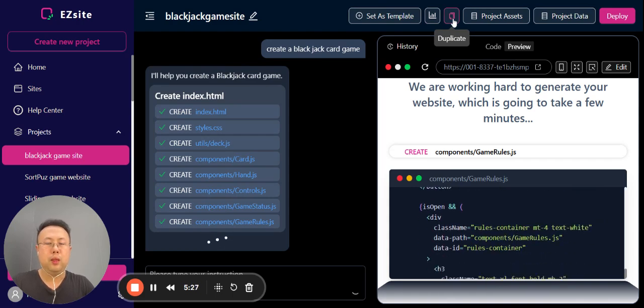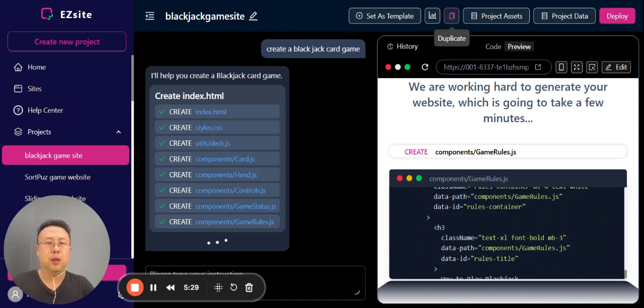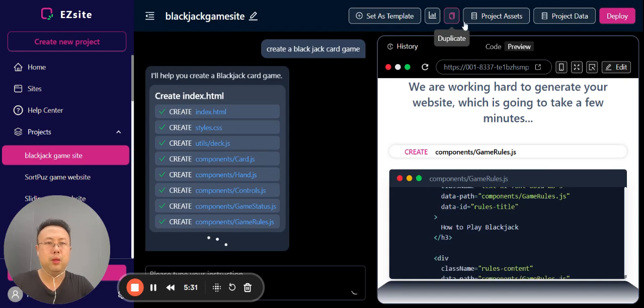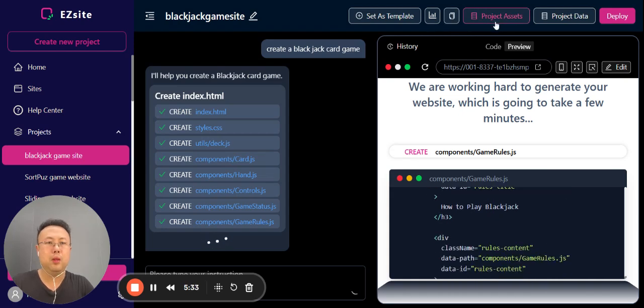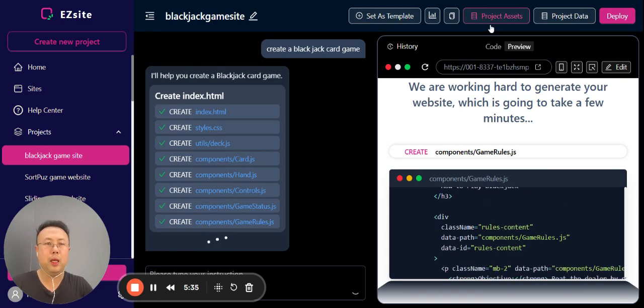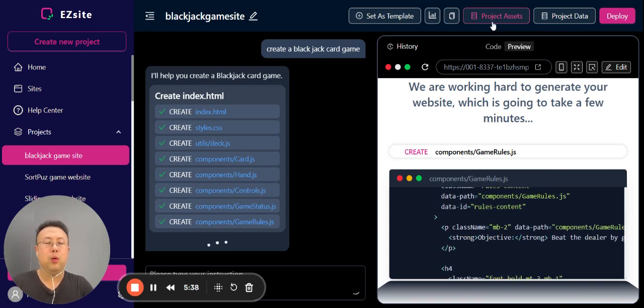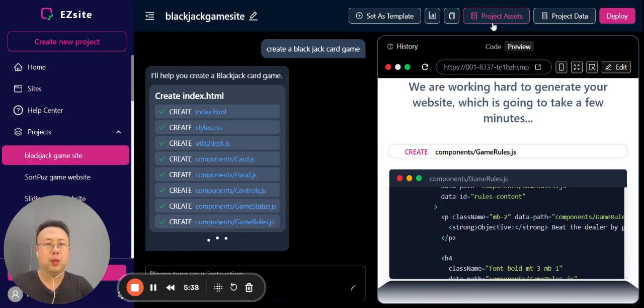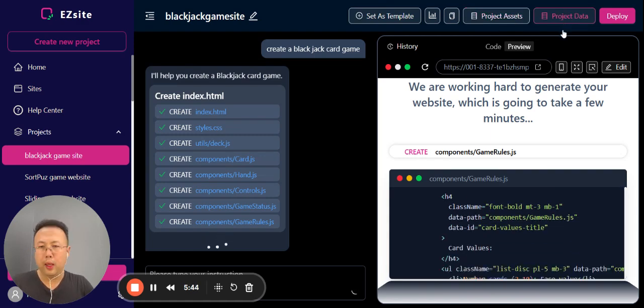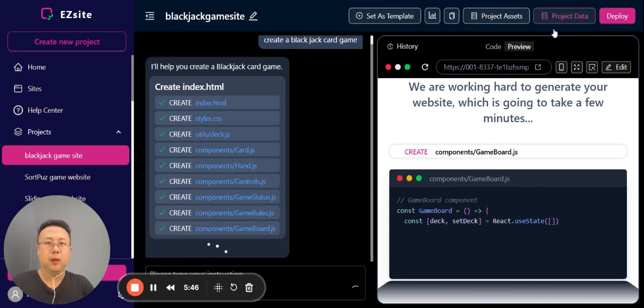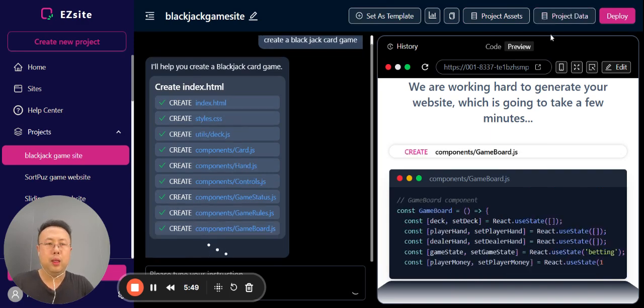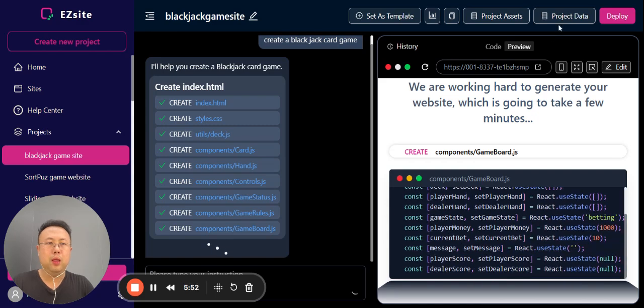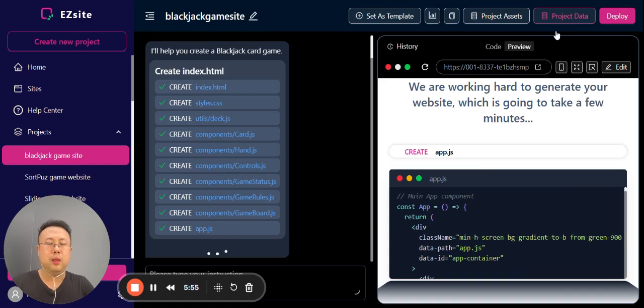Project asset is where you can upload your images, videos, text messages, or knowledge base to create the website. Project data is like a mini CRM. For example, if you create a lead form for a real estate agent, it will record all the leads data that you collect.